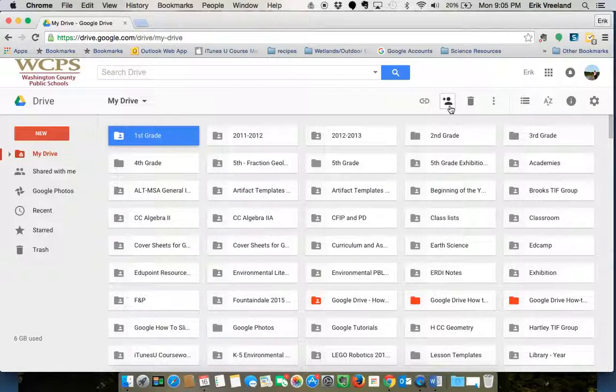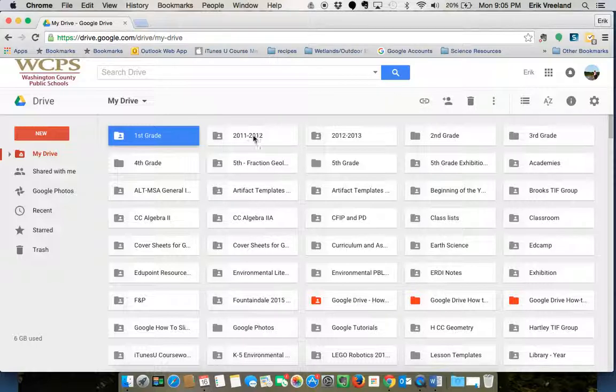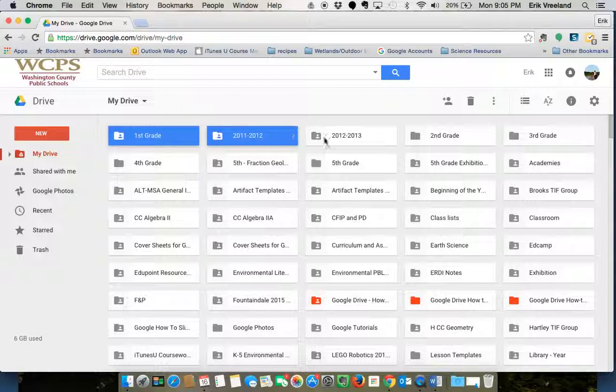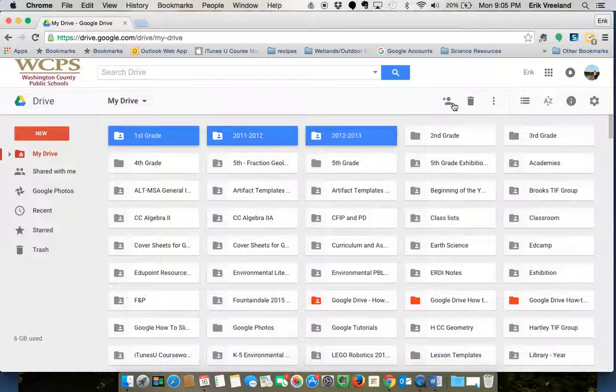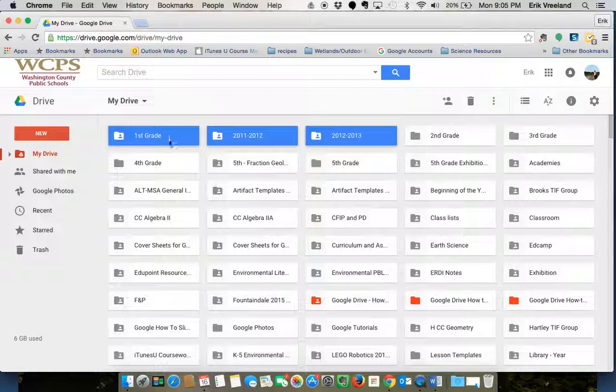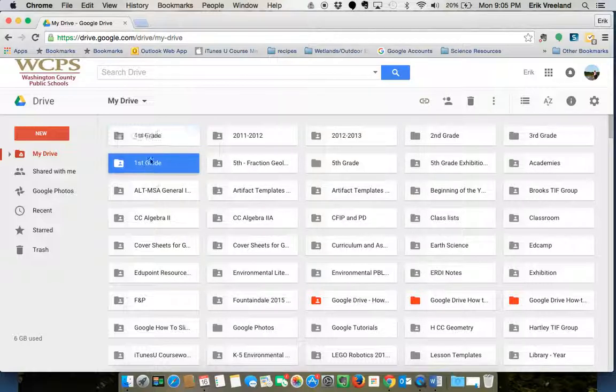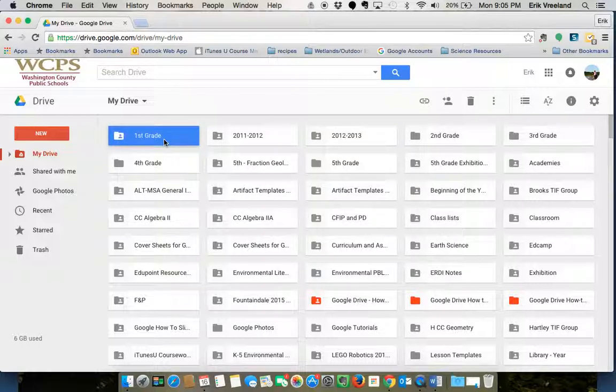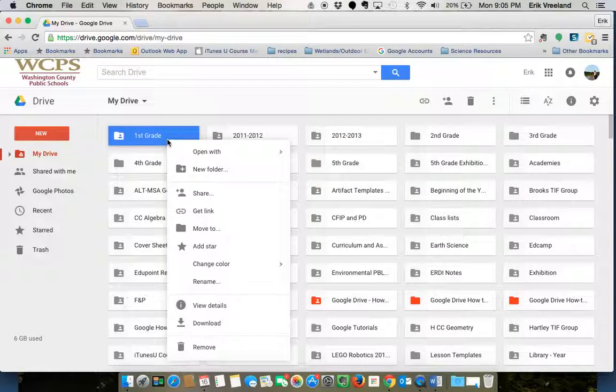You can do that with multiple folders. So if I selected a few, I'd be able to share them all at the same time. I'm going to just look at one independently, so I'm going to right-click on it and click share.